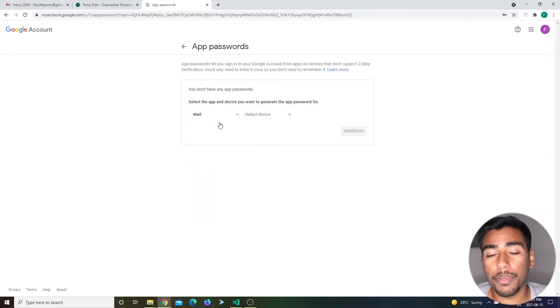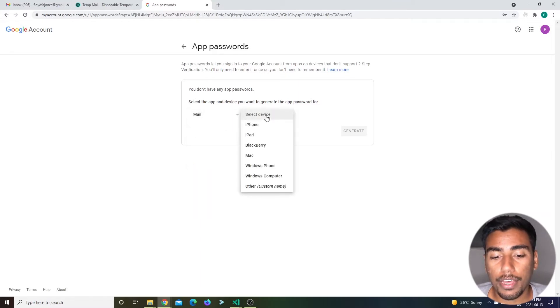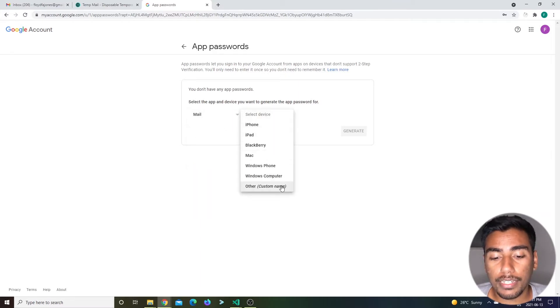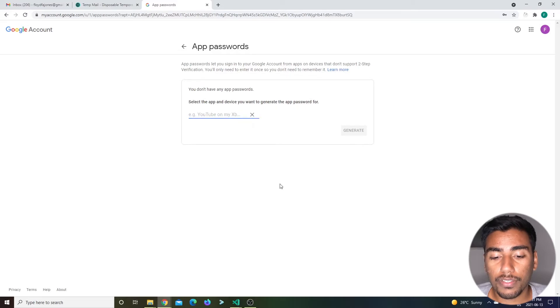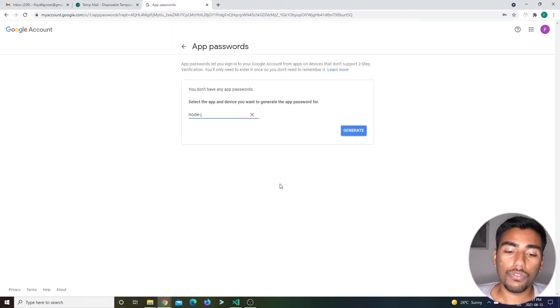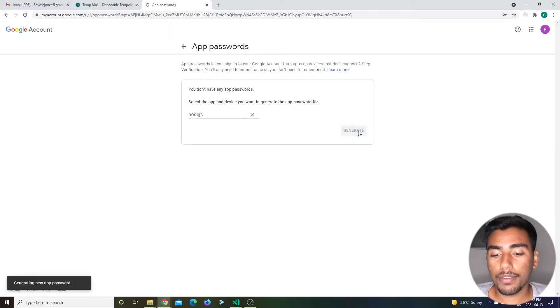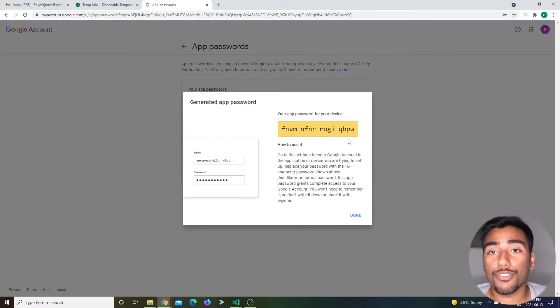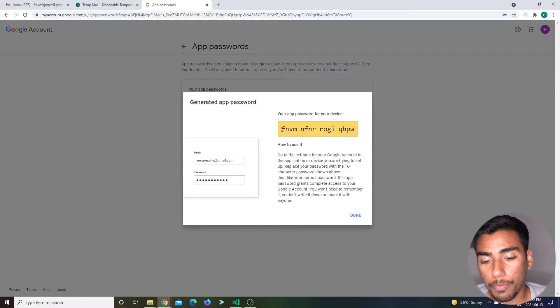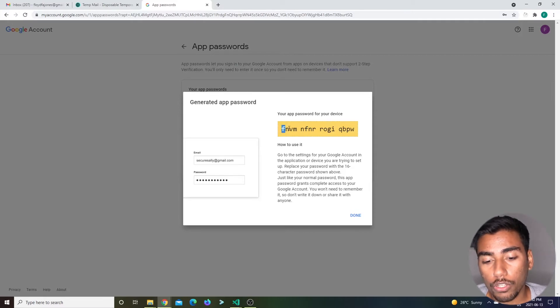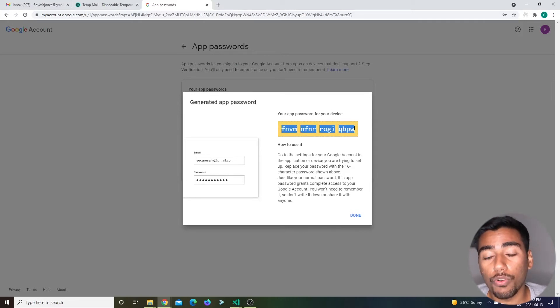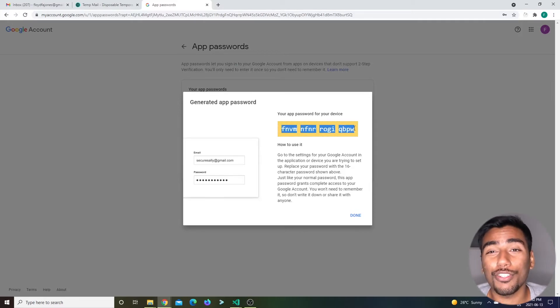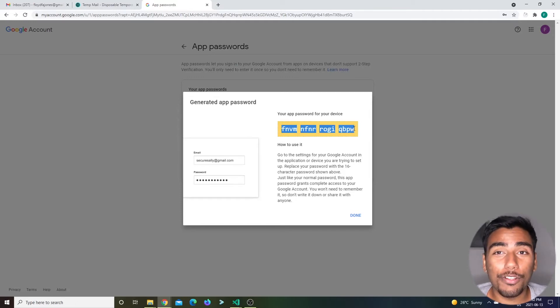If you click app passwords, it'll prompt you for your email again. Then it'll take you to your app password. Now let's create an app. I'm specifically going to need this for sending emails. I'm going to select mail and select device. I'm just going to say other and say Node.js. This doesn't truly matter because it just needs to generate a password for you.